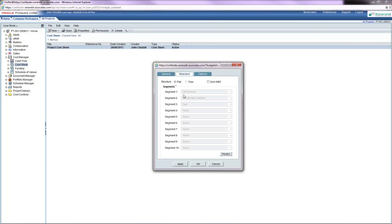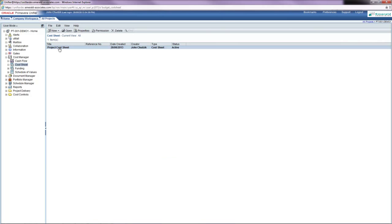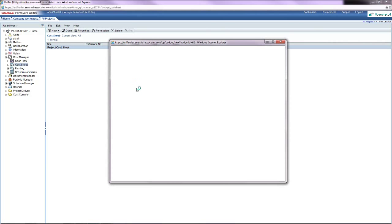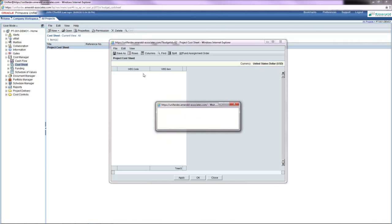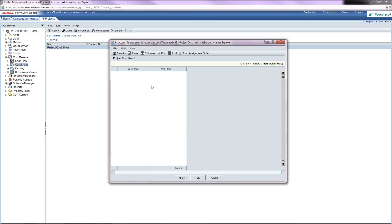That shows that there's three segments that are using those cost code definitions that I showed before. Now, I'm going to open this cost sheet and right now it's empty.